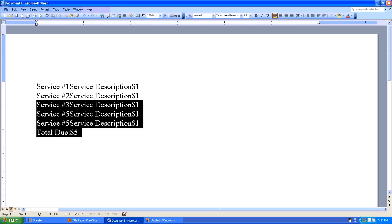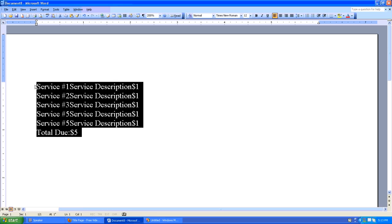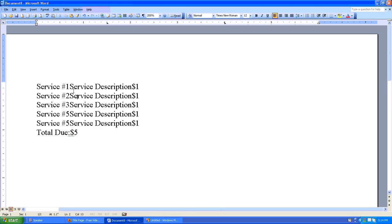So we'll select all this text and we're going to set two tab stops. They're going to both be left-aligned tab stops and we use the tab stop tool in the upper left-hand corner here. We'll set the first one at one and a half inches, the second one at four inches. And so far, nothing at all has happened and that's okay.